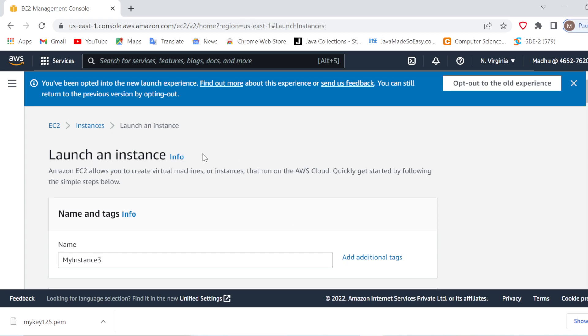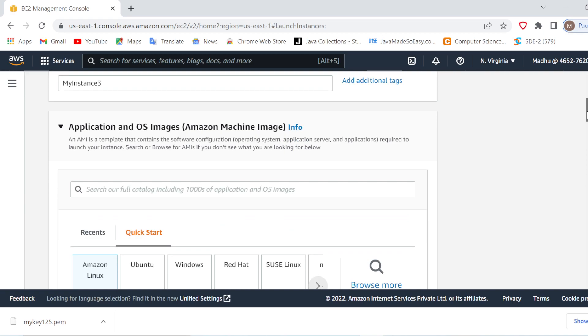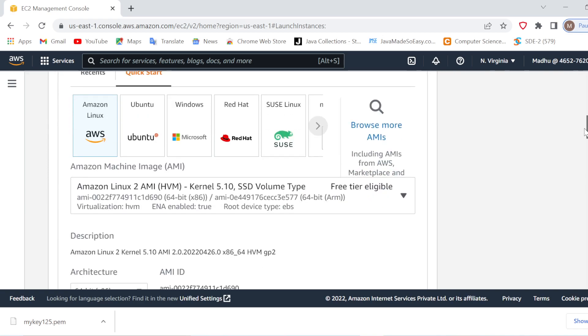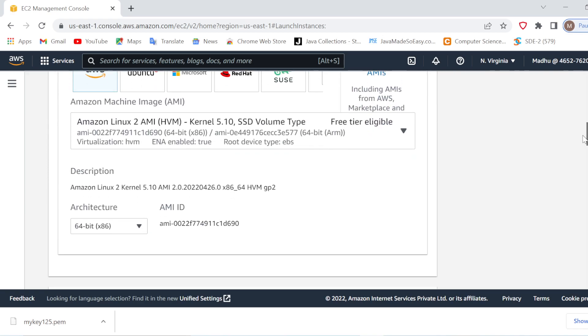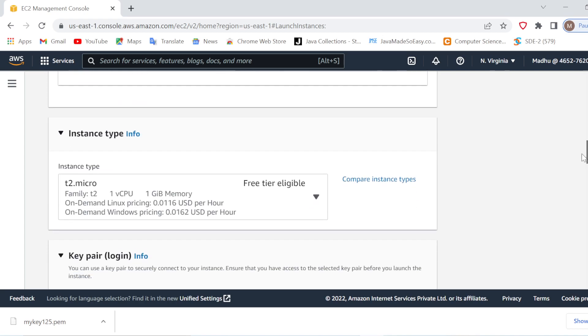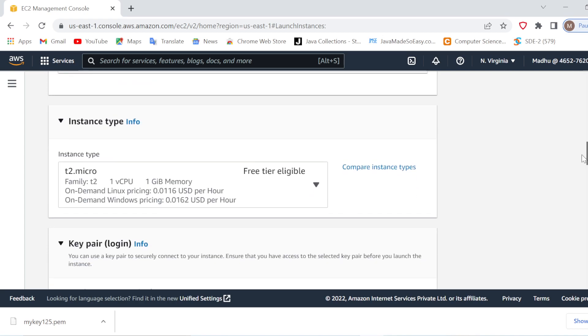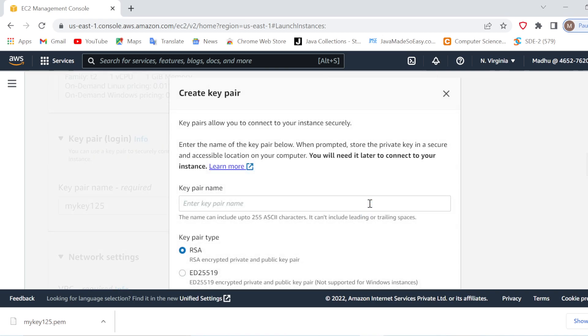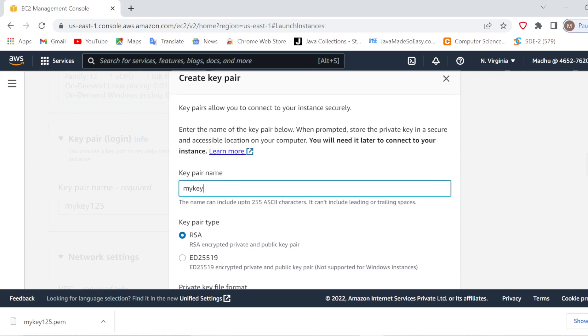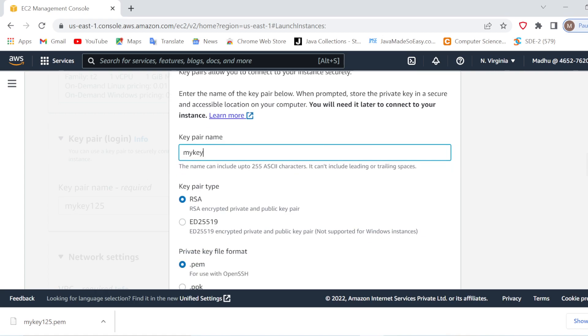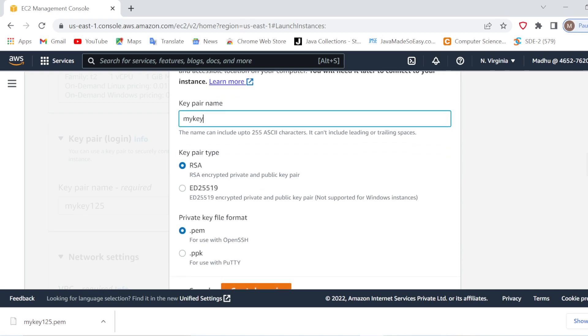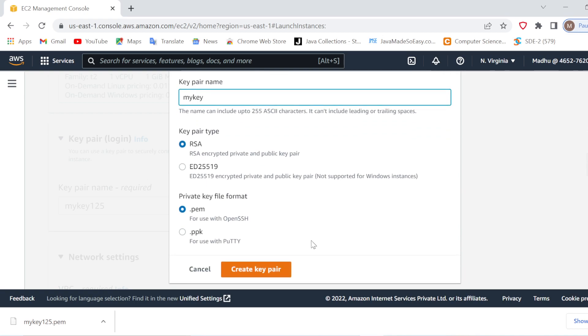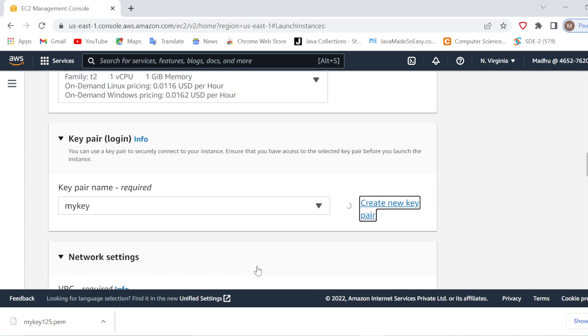I am already in my launch instance wizard so I will quickly launch an instance. I have given it a name as my instance 3 and I will select a free tier eligible Linux image and the instance type will be t2 micro. Here I will create a new key pair. I will give it a name as my key. Let it be RSA and the file type should be .PEM only. I will create key pair and it will be downloaded in my system.